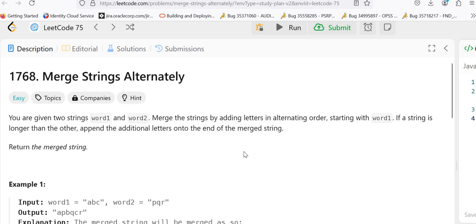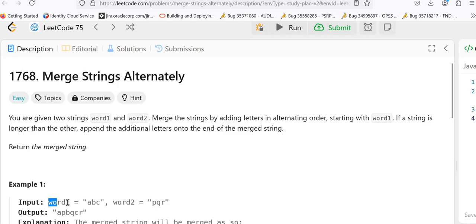Let's first understand the problem. You are given two strings, word1 and word2. We have to merge the strings by adding letters in alternating order starting with word1. So basically we have to merge both the strings by adding letters in alternating order.